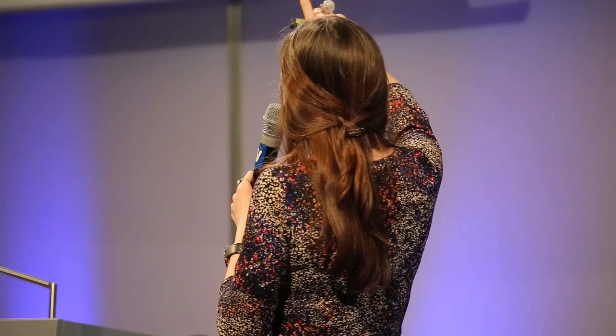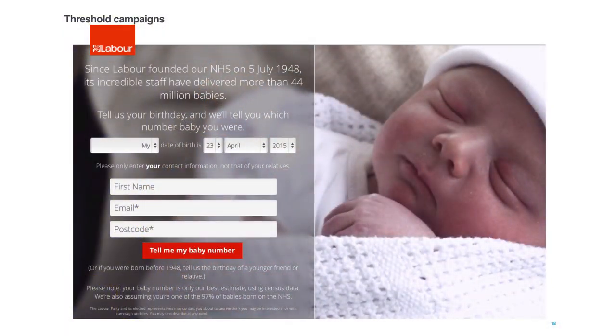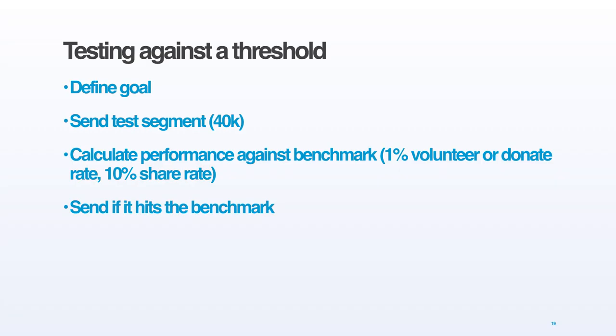This is an example of a campaign we developed around the anniversary of the creation of the National Health Service in the UK — the 66th anniversary, with 44 million babies born on the NHS in that time. We were struck by how emotive that fact was, so we created a campaign where you put in your birthday and we told you what number baby you were to be born on the National Health Service. We very roughly prototyped it using an Excel form, asked 20 friends to try it, sent it to 40,000 people, it hit all our benchmarks, and then we sent it out wider.